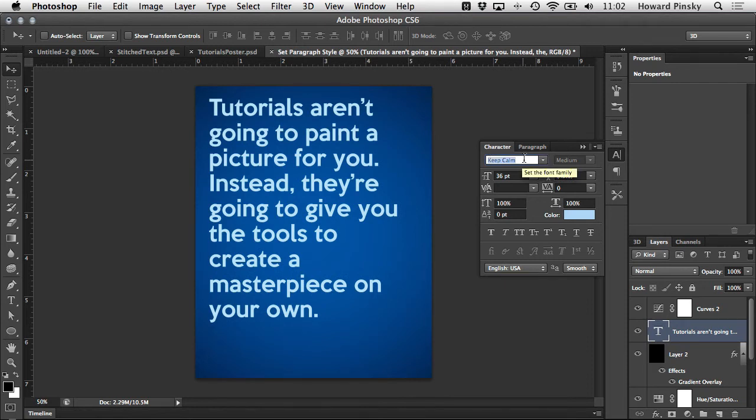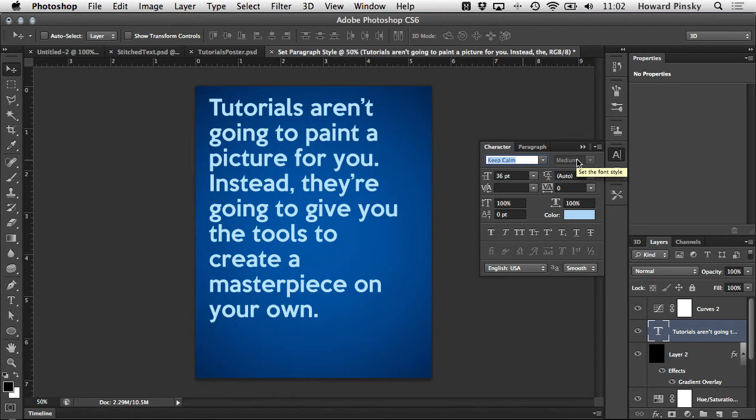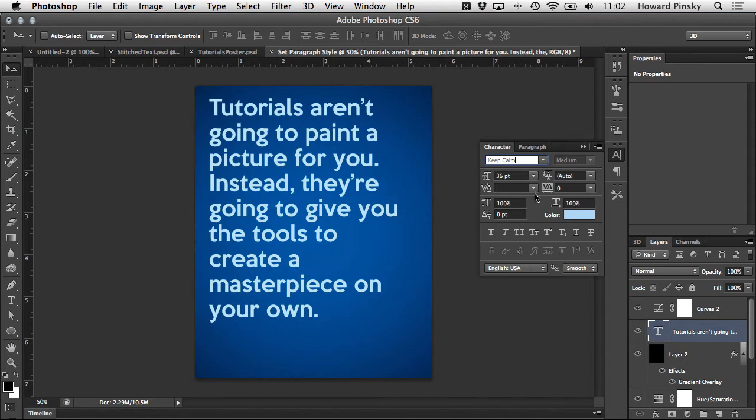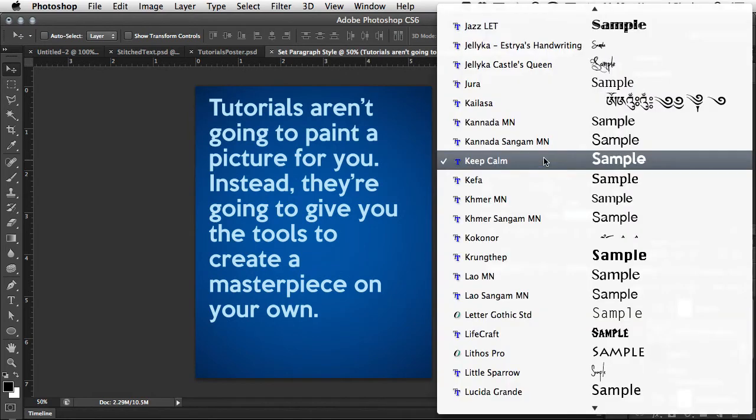Now the first row contains the standard font and style picker which you had access to on your options bar. So if you have another tool selected other than the type tool, you can still change the font as long as the type layer is selected.